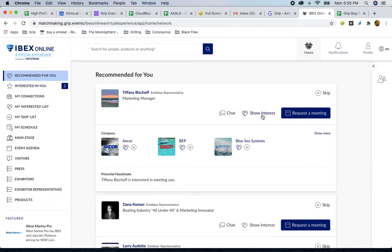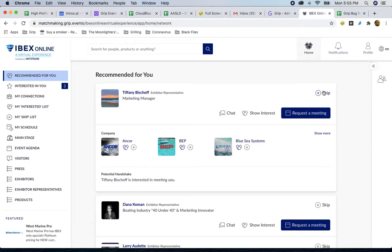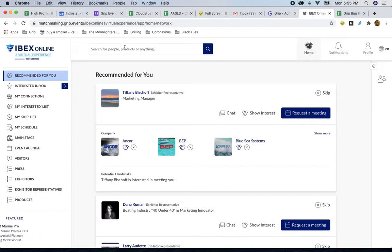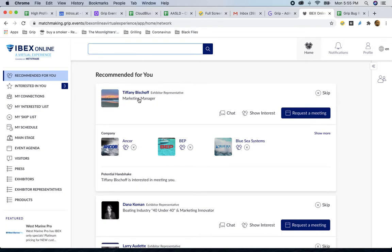As you do show interest or skip individuals, our platform learns, so we make sure to give you new recommendations that best fit your wants here at GRIP. On top of that, you have the ability to search for people by term, in their headline, their company name, or their name, manually.